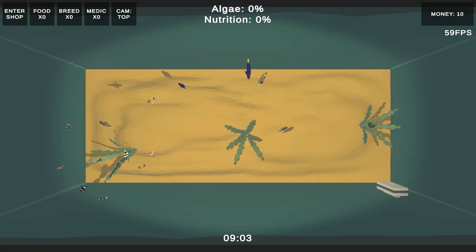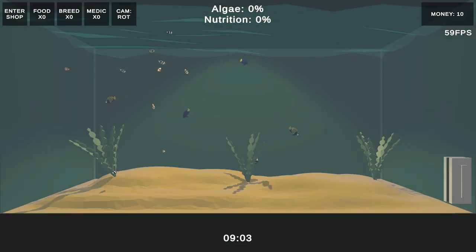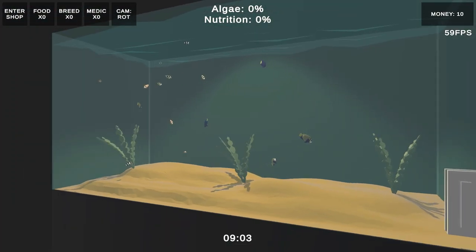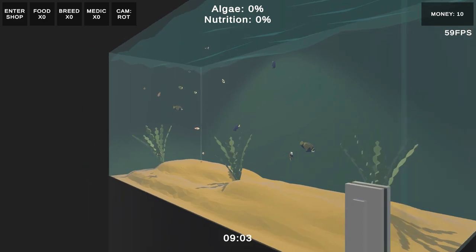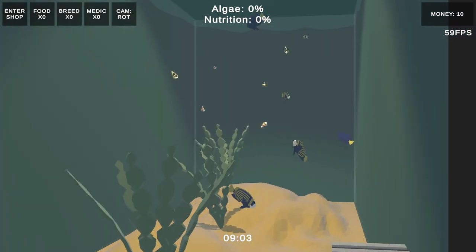Welcome back to another devlog. This week I finished off the plants and decoration system, as well as beginning to update the UI and starting a new fish model.